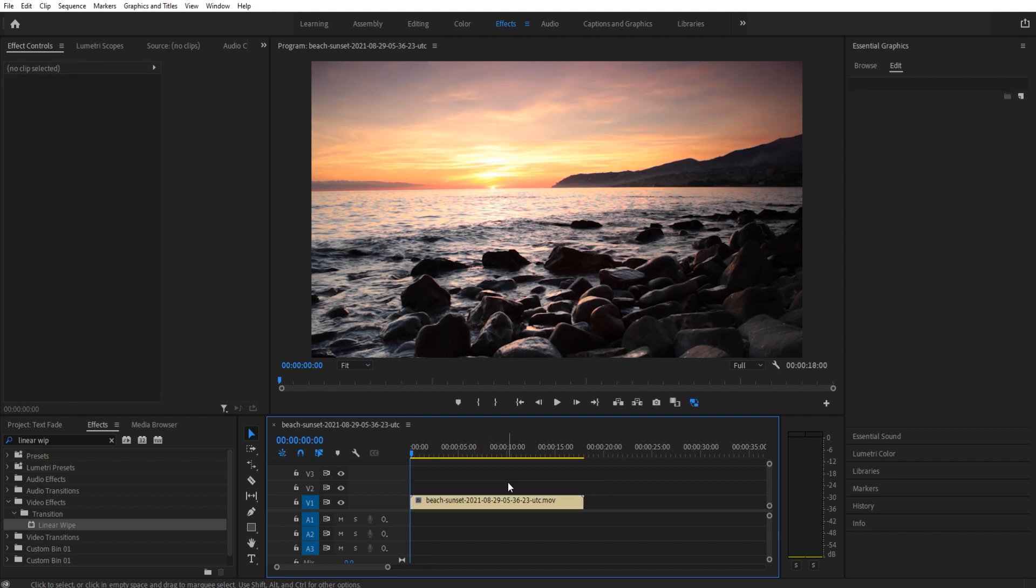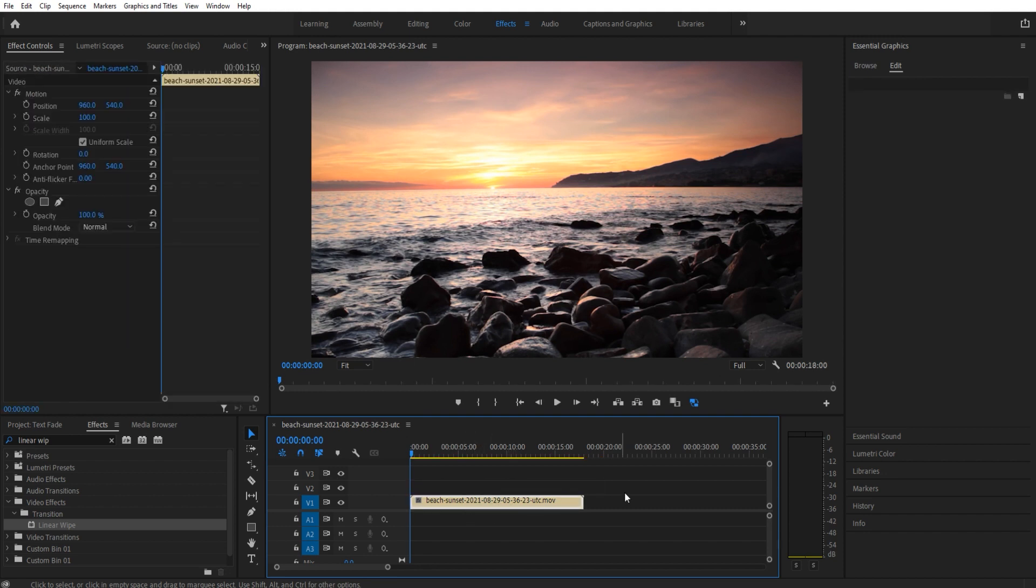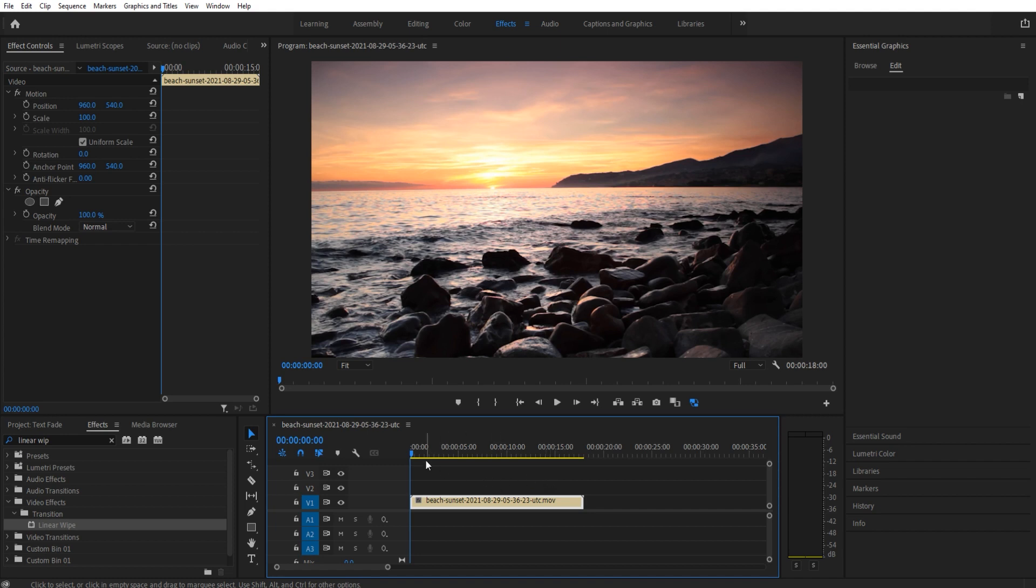First things first, I went ahead and imported some footage I got from Envato Elements, a great subscription-based service for unlimited stock footage, videos, and templates. Check out the link in the description below for that. All you gotta do is a monthly subscription and you can get all of that stuff.